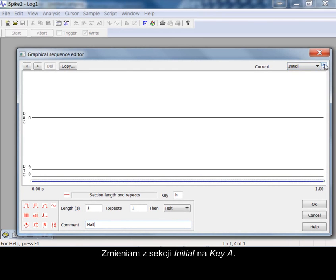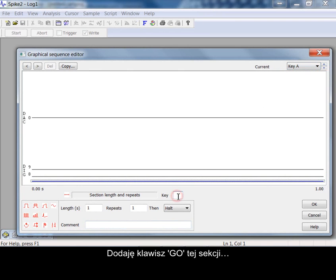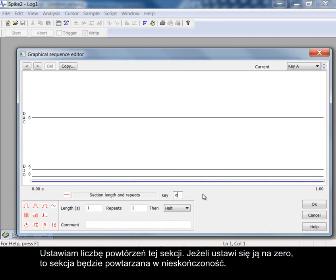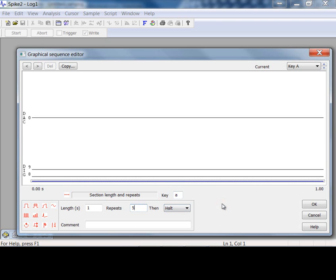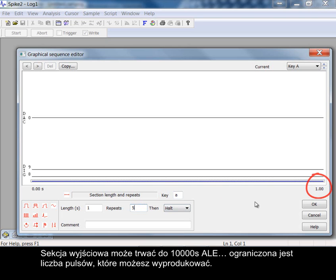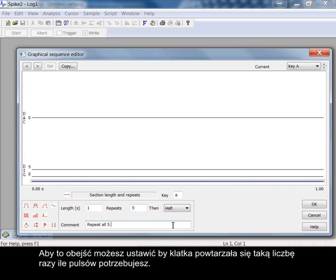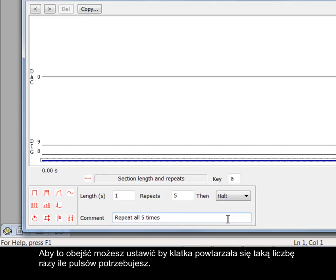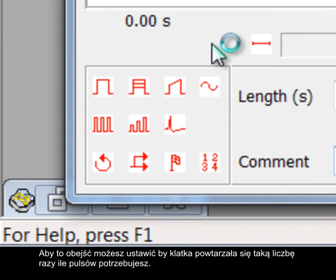Changing from the initial section to key A. Adding a go key for this section. Setting the number of times this section will repeat. If set to 0 the section will repeat. Here under the control track a label shows the duration of the frame. An output section can be up to 10,000 seconds in length but there are limits to the number of pulses you may produce. To get around this you can set a frame to repeat for the number of pulse repetitions you require.